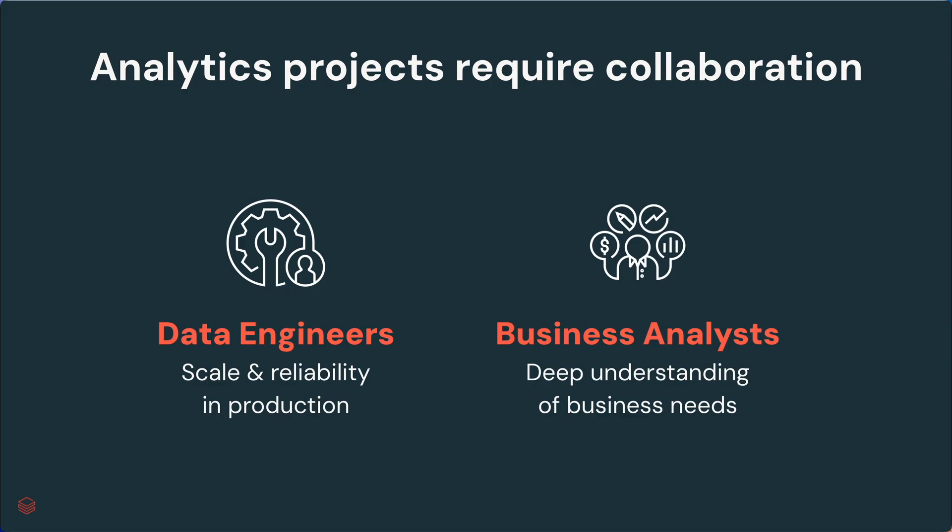Nearly every analytics project is a collaboration between data engineers and business analysts who have a deep understanding of business needs. These two groups need to work together, but they often live in completely separate worlds when it comes to the tools they use for their work.